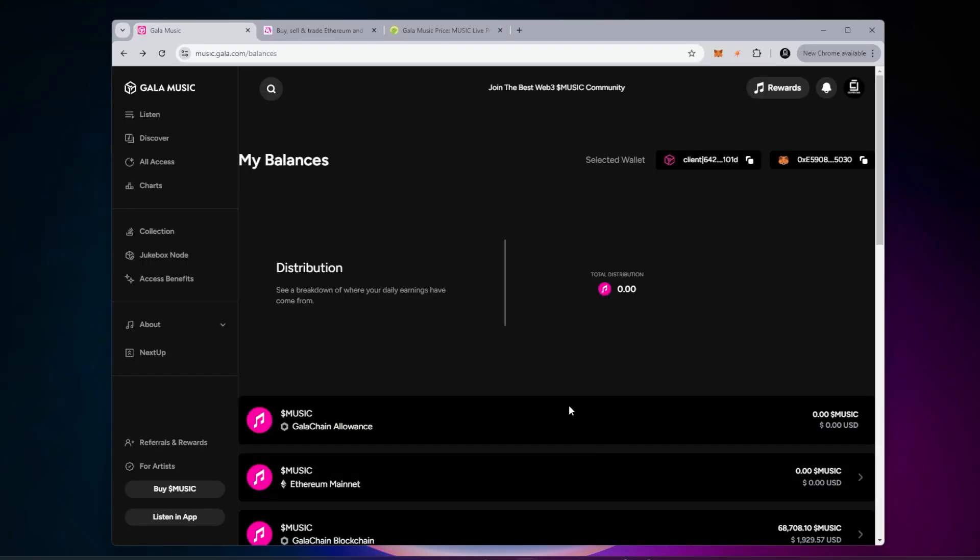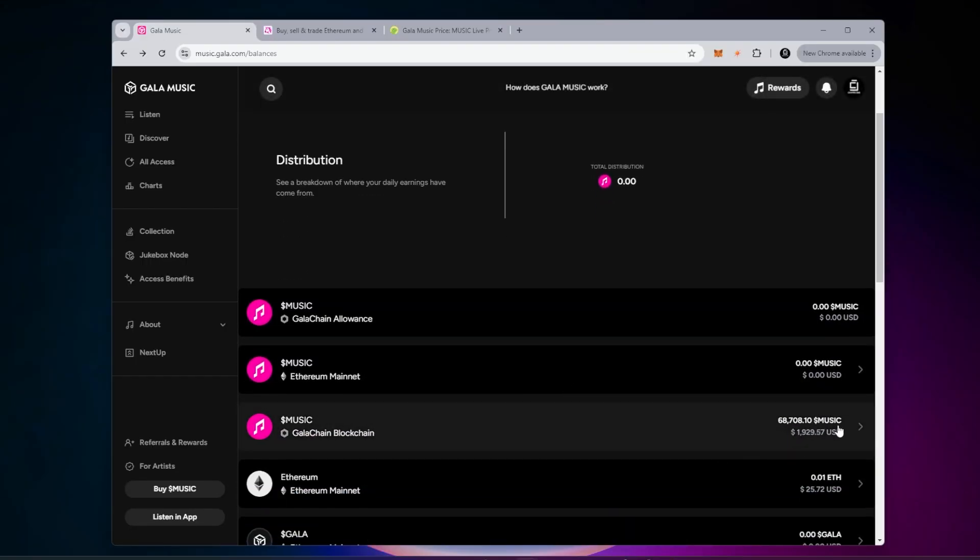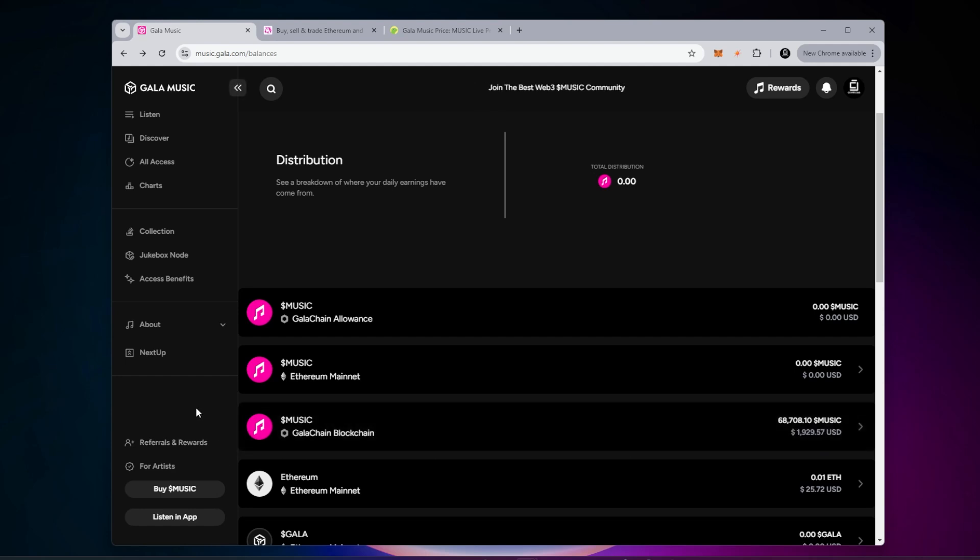It did take a few minutes. The balance did populate over here. You can see now I have 68,708 music tokens. This should be enough to buy a node.